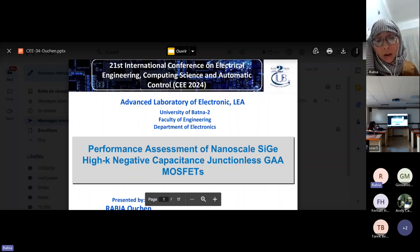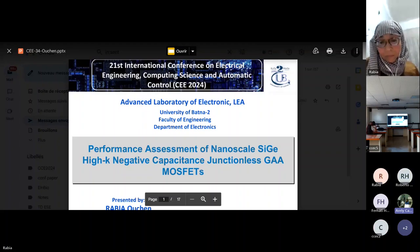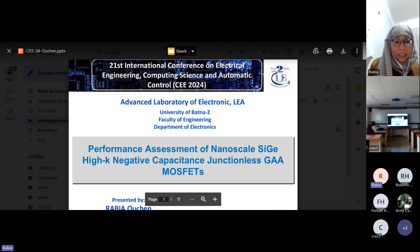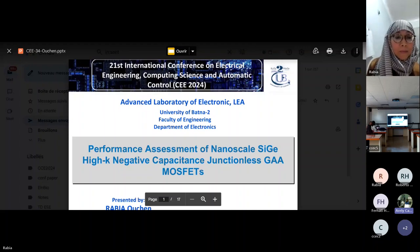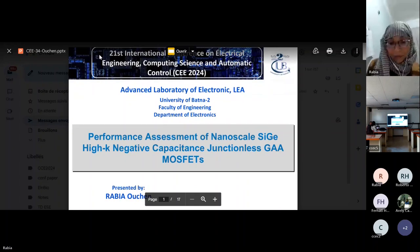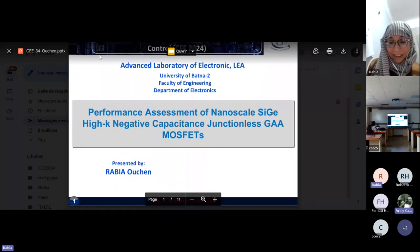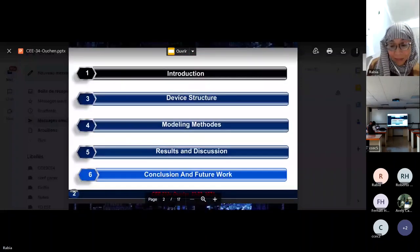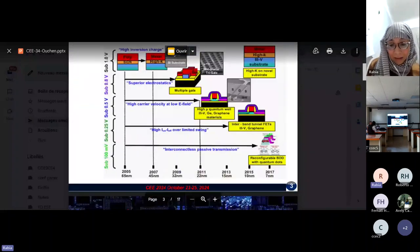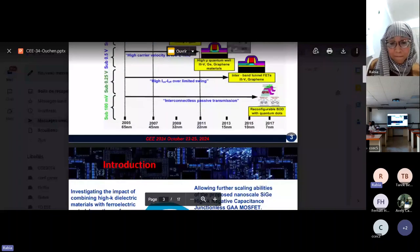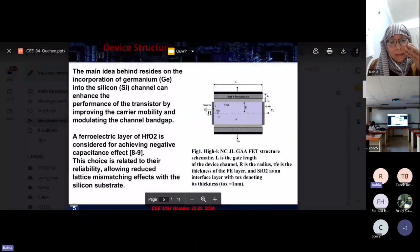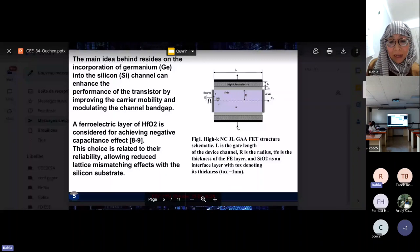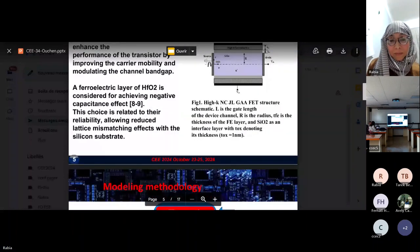There was a brief technical interruption regarding slide visibility, after which the presenter confirmed the correct slide was displayed and continued.